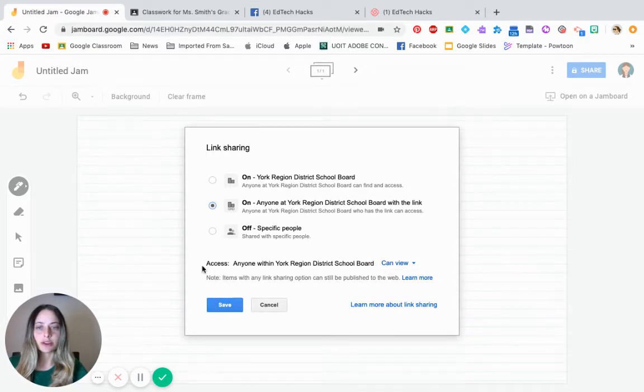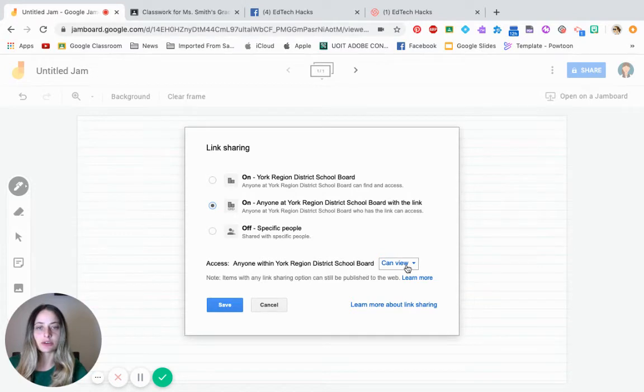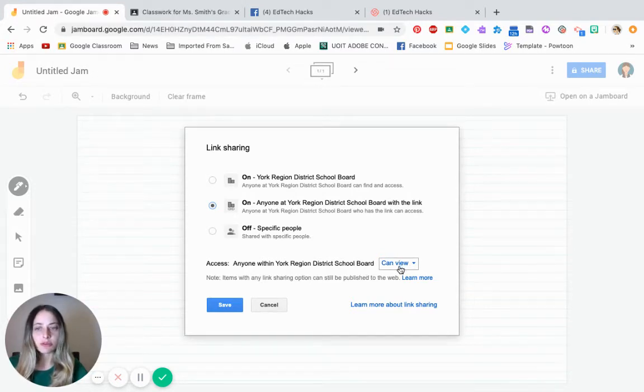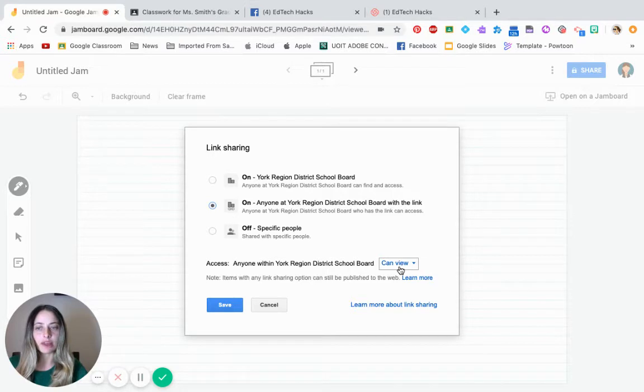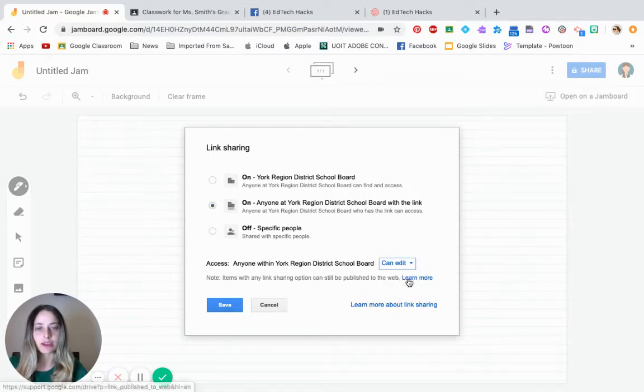Then once you click on that, look at the bottom. It says now anyone within your district can view. If you want your students to be writing at the same time in a collaborative manner, you need to change this to can edit.